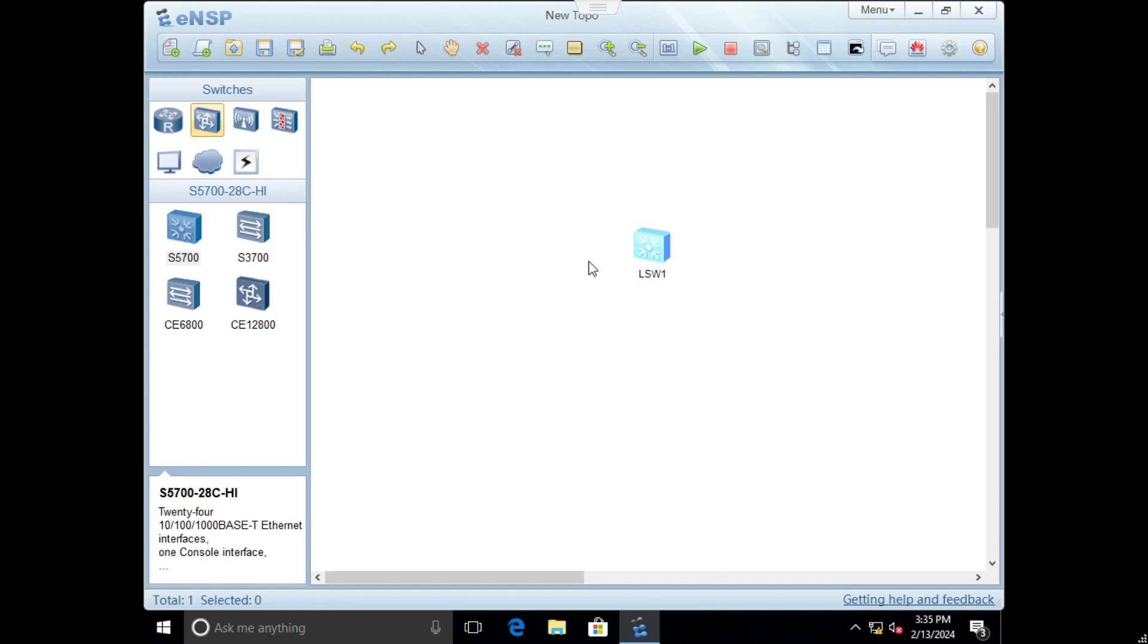I am really excited to share this information with you and help you take your networking skills to the next level. For this course we will use Huawei software ENSP which is similar to Cisco Packet Tracer.